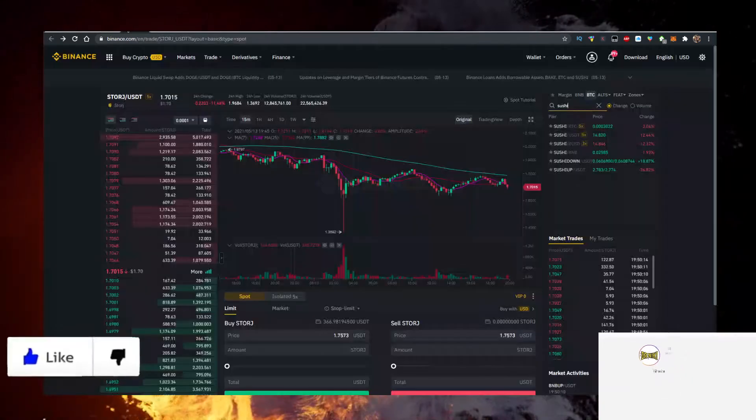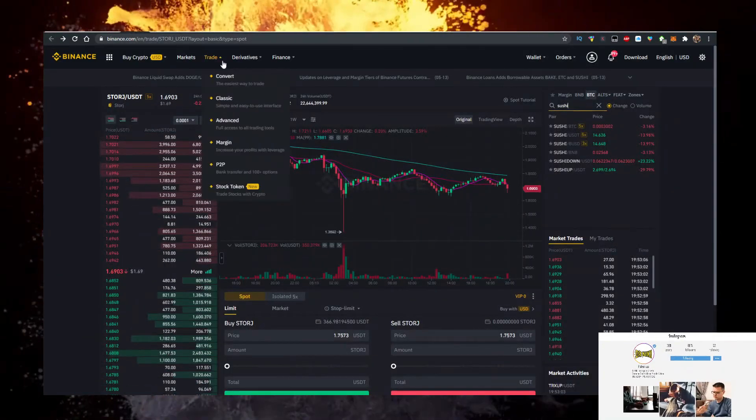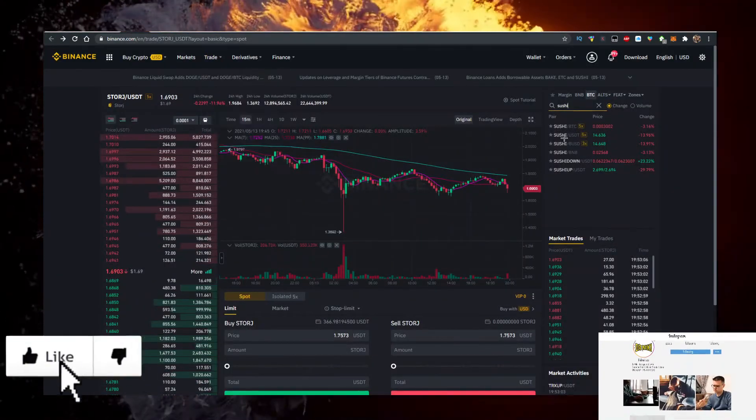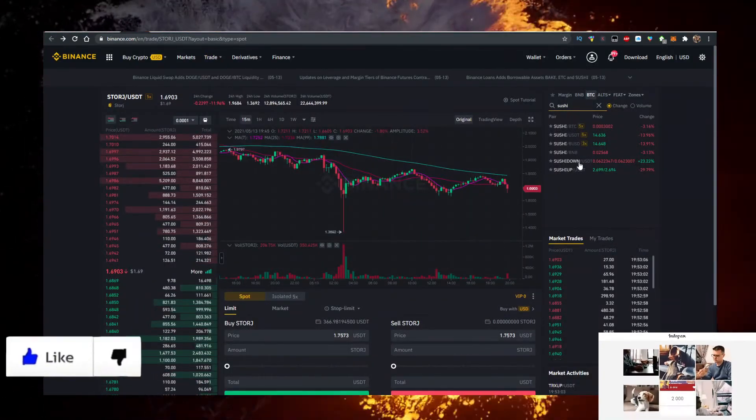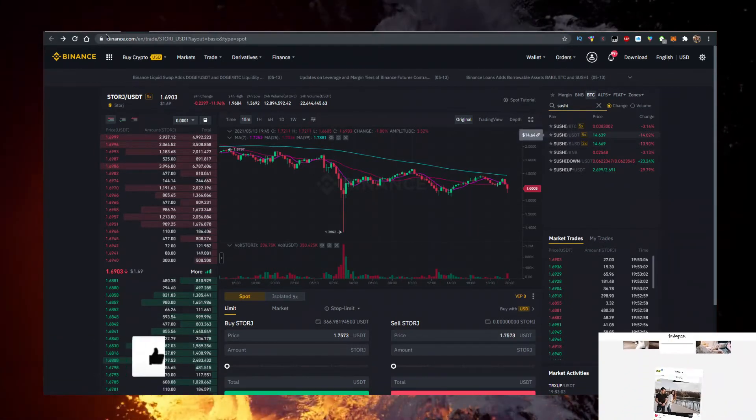Just go there, sign up using the link in the description down below, click on trade, classic, type in Sushi here, and trade against Tether. It's very simple.